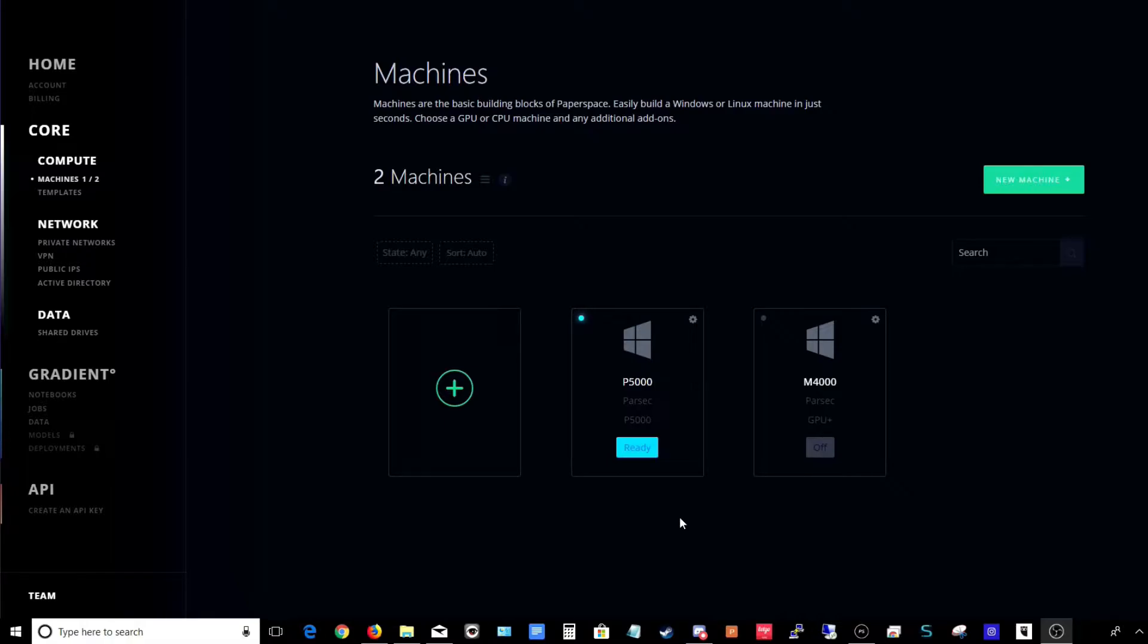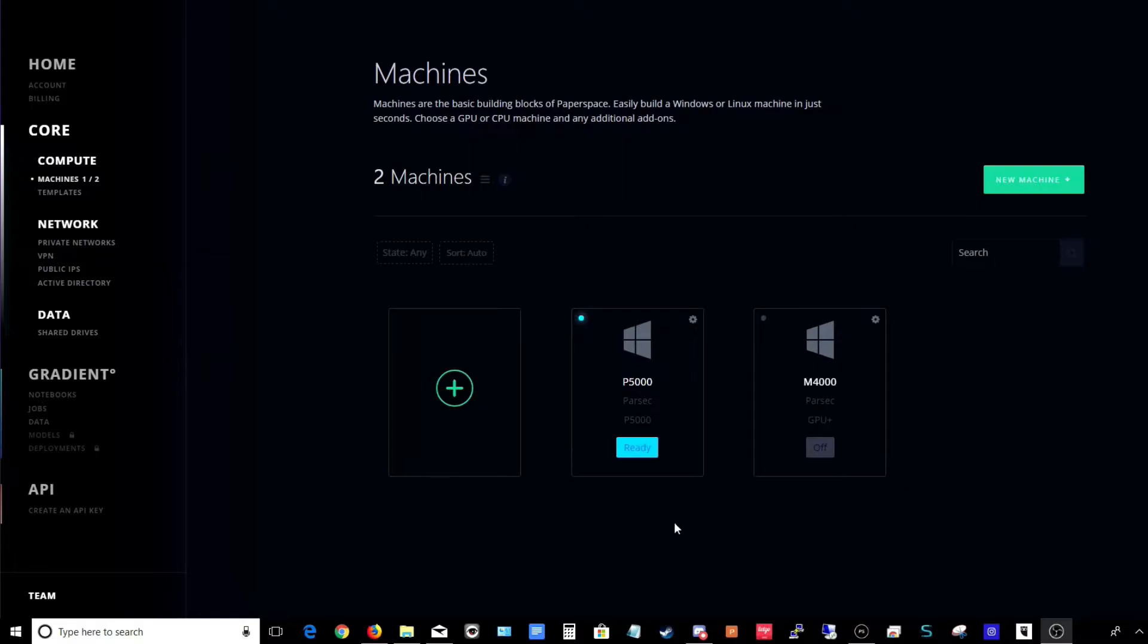Before you can use Rainway with PaperSpace, you do need to make a few adjustments. So we're going to go over those first and then I'll show a little bit of gameplay.